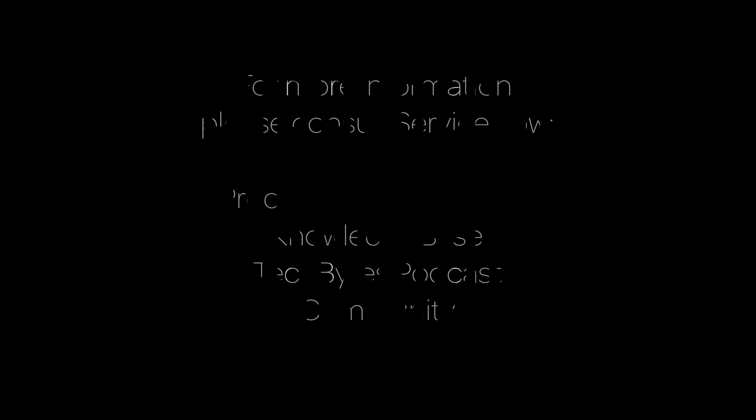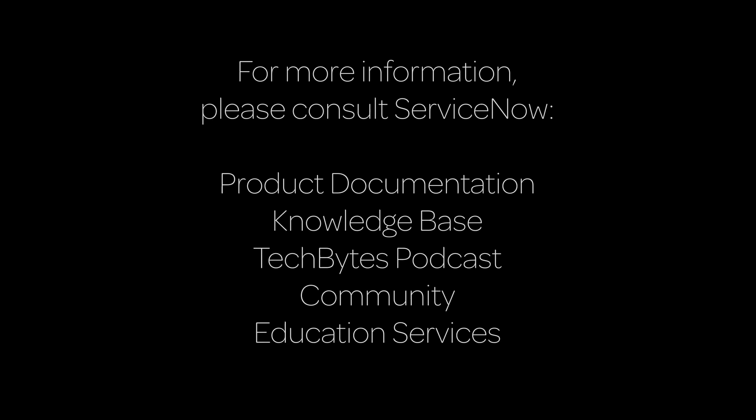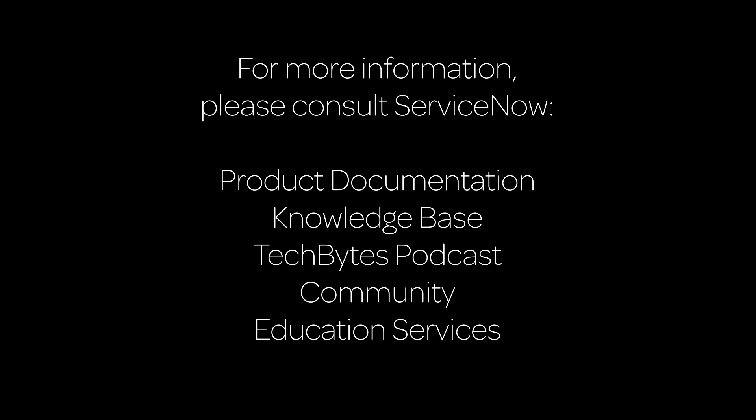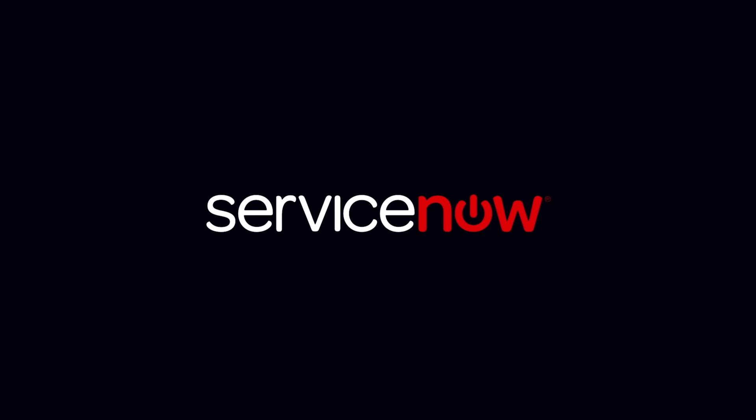For more information, please consult our product documentation, knowledge base, or podcast, or ask a question in the ServiceNow Community. For cost-effective training solutions, contact ServiceNow Education Services.